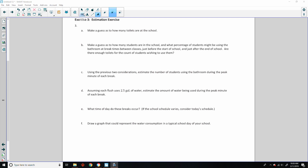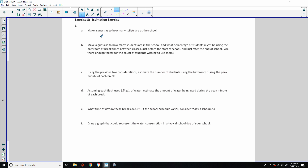Exercise 3 is an estimation exercise. Make a guess as to how many toilets are at the school — your school would obviously be different than any other school. If I think about the school I was just recently working at, one bathroom may have had five toilets, and there was one boys room and one girls bathroom on the floor — so that would be 10 toilets per floor. With a three-story building, that would be 30. I'm going to use 30.